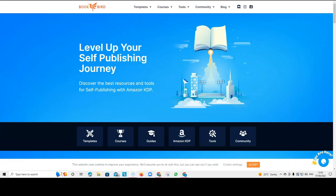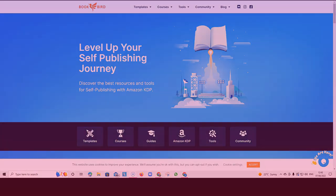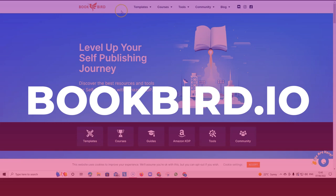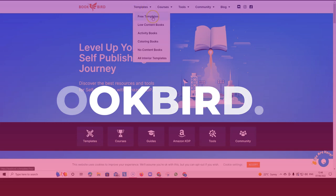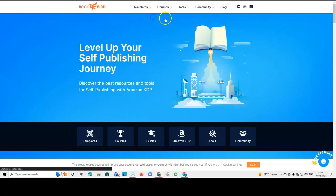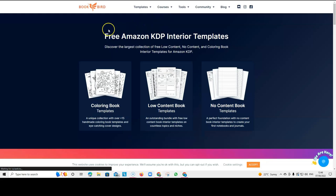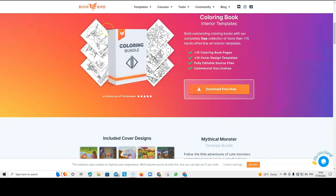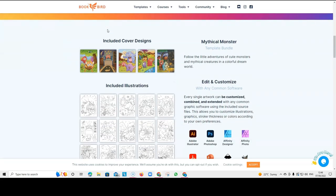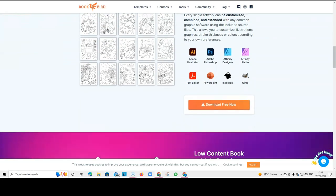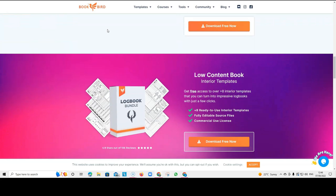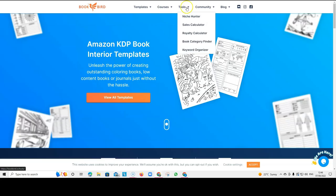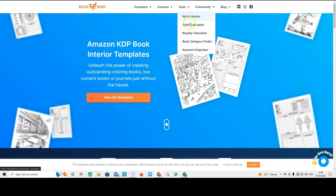Another site with really great free resources is BookBird. Now, BookBird, if you go onto templates, for example, they give you free templates. Let's have a little click. And you can find some things here that are very interesting.